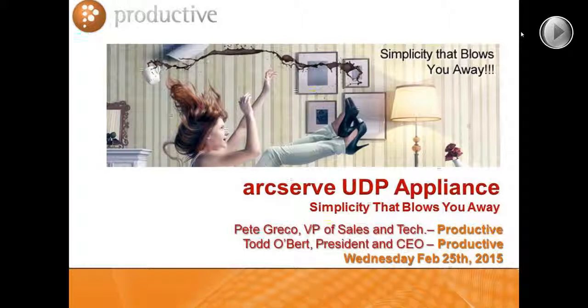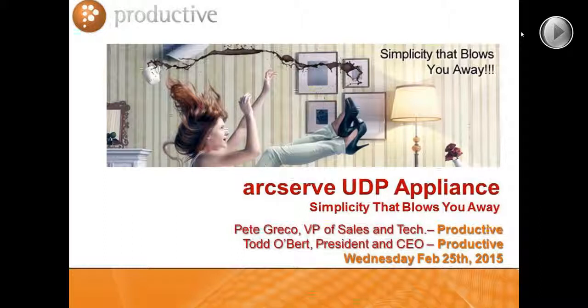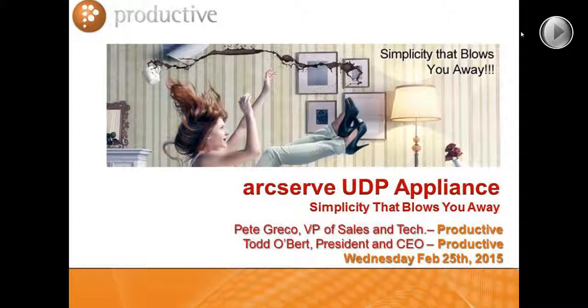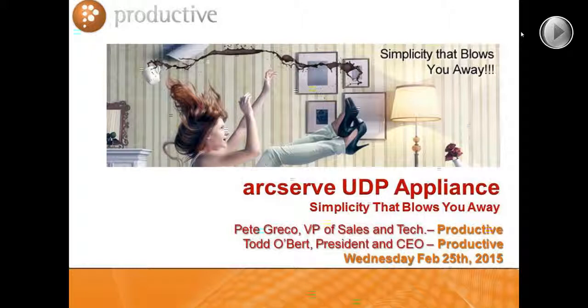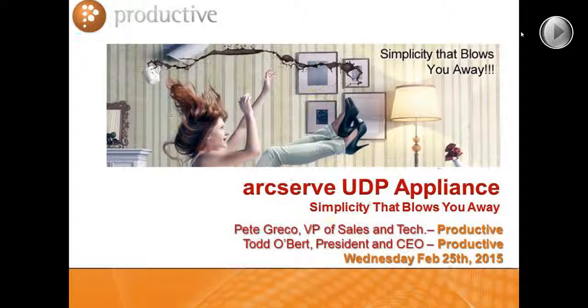Today, guess what? Sit back, load up your coffee, because we're going to blow you off your chair with this simplicity that we're going to talk about in the ArcServe appliance. If you haven't seen it, you're going to like it. And it's all of ArcServe's very cool new UDP technology wrapped into an appliance. Mr. Pete Greco is going to demo that for you.